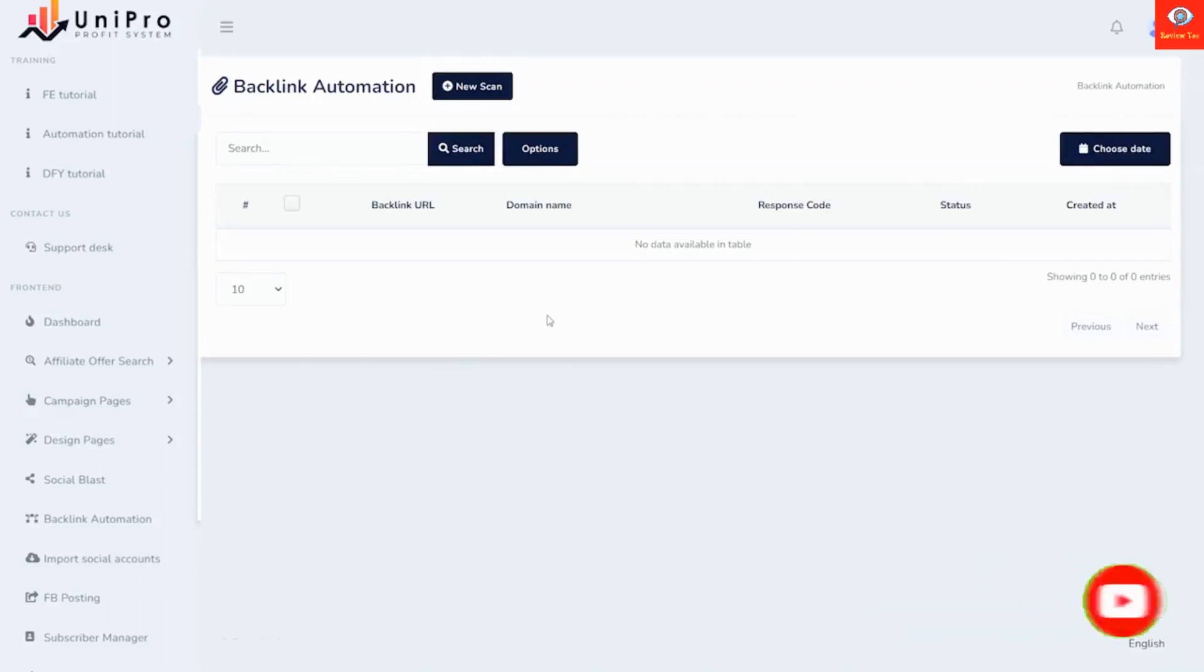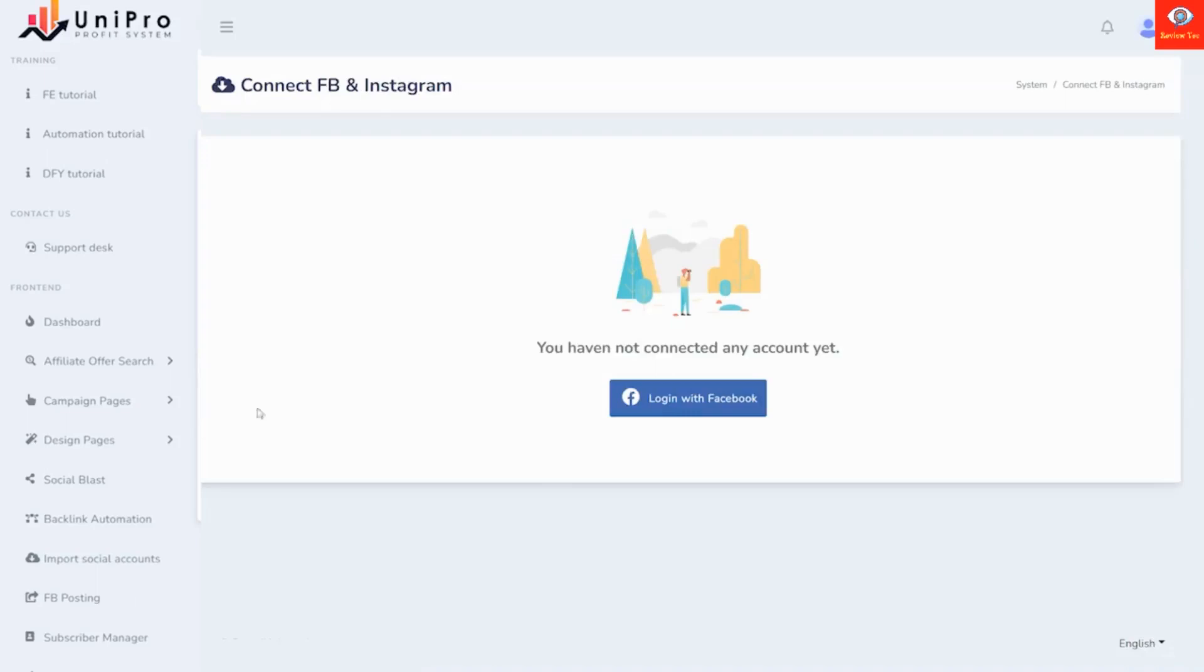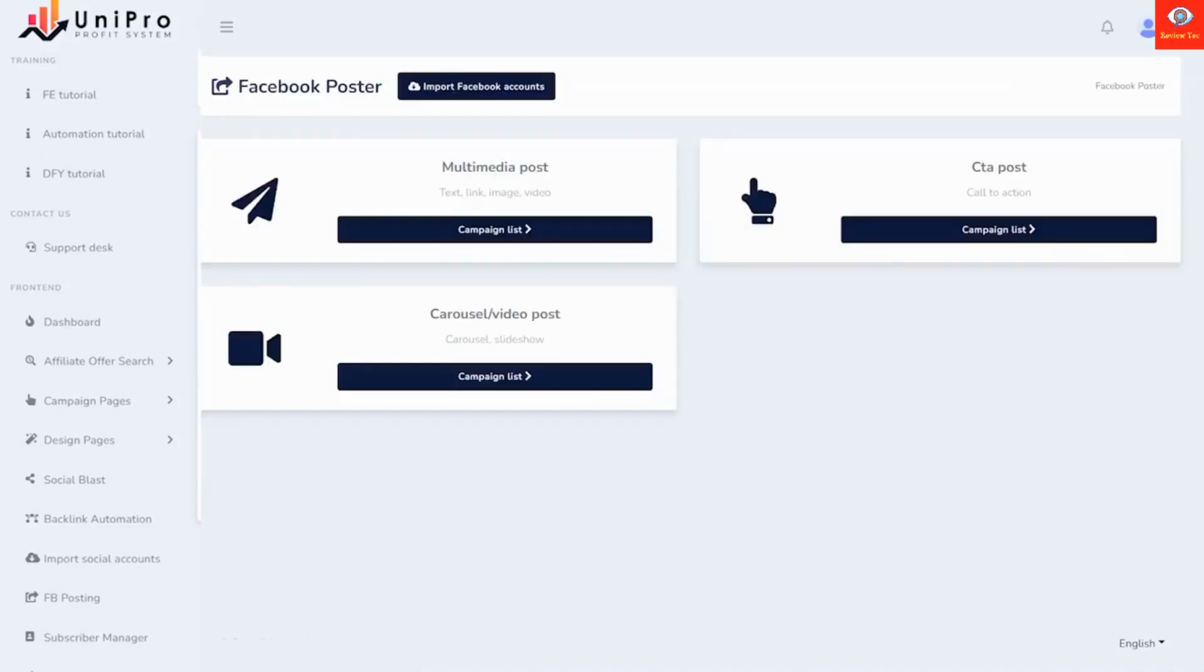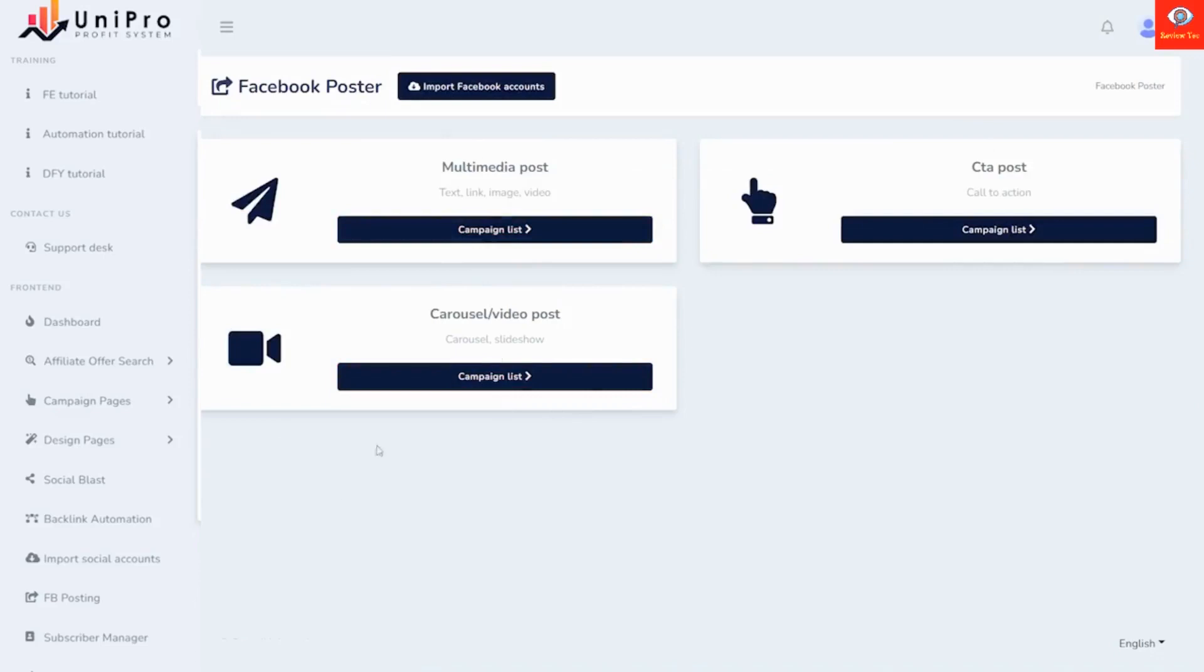Here you can set up your Facebook and your Instagram accounts. You'll be able to automate your Facebook posting on multimedia posts, carousels, video posts, and call to action posts.